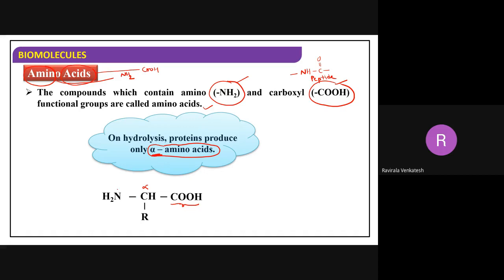Now, the amine group is on which carbon - alpha or beta carbon? It is on the alpha carbon. So when the amine is present on the alpha carbon of the carboxylic acid, then they are called alpha amino acids. In an alpha amino acid, the amine group is present on the alpha carbon.